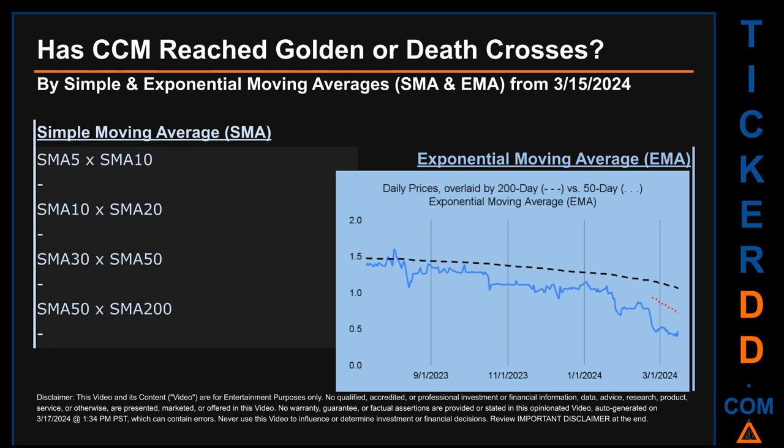Golden cross and death cross are basic signals that compare average prices across two specified trade day ranges — a short-term versus a long-term range. For example, five-day versus 10 trade days. A golden cross is a bullish signal: it appears when a ticker's short-term moving average crosses above its long-term average. A death cross is a bearish signal when the short-term crosses below its long-term moving average. For our analysis, we decided to look at both Simple Moving Average (SMA) and Exponential Moving Average (EMA), the latter giving more weighting to recent prices.